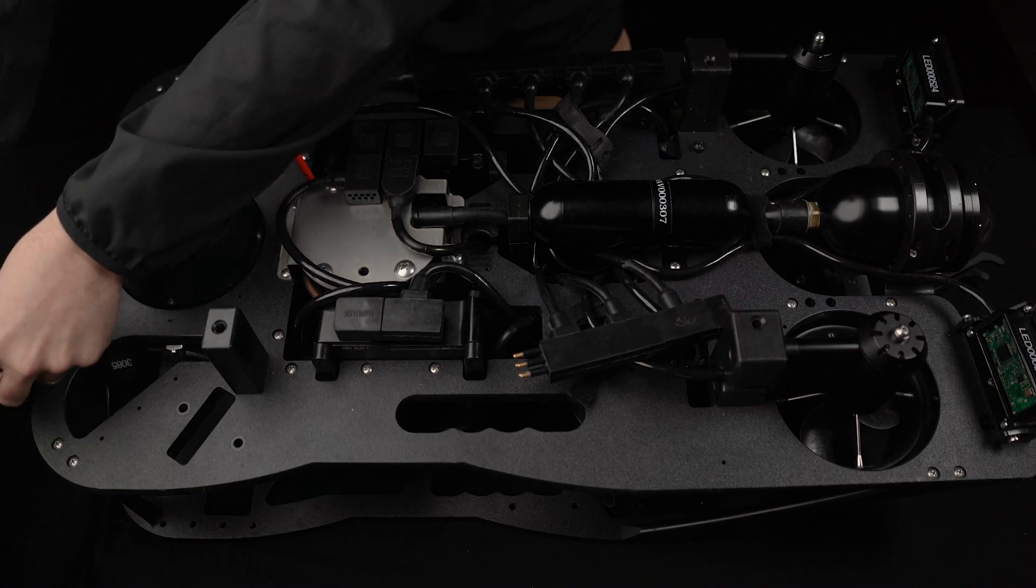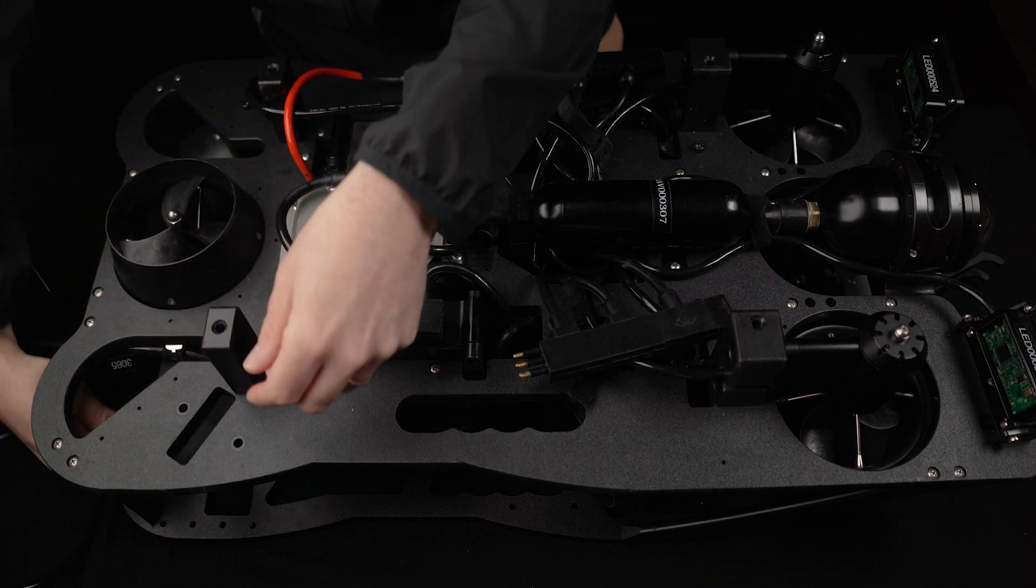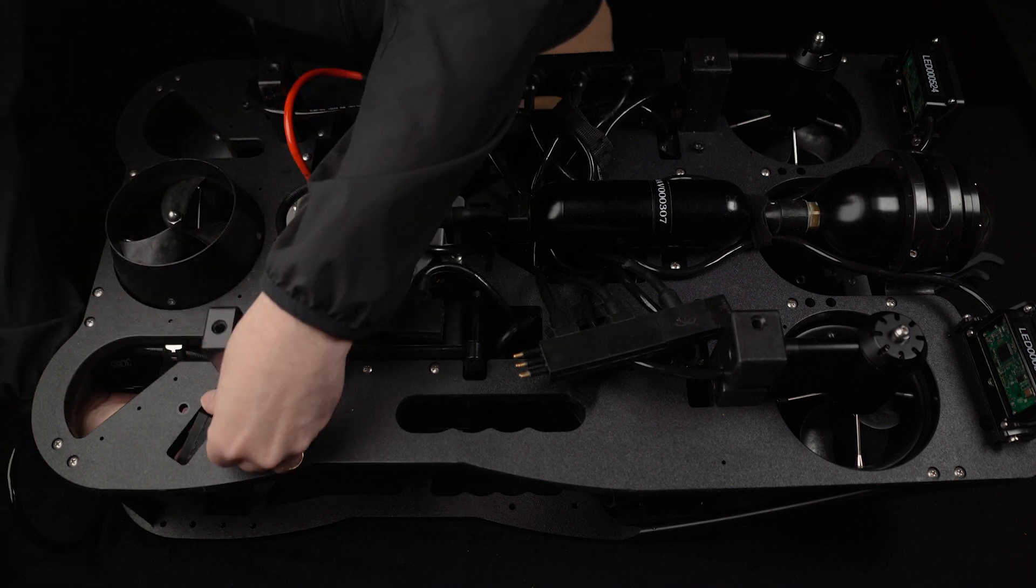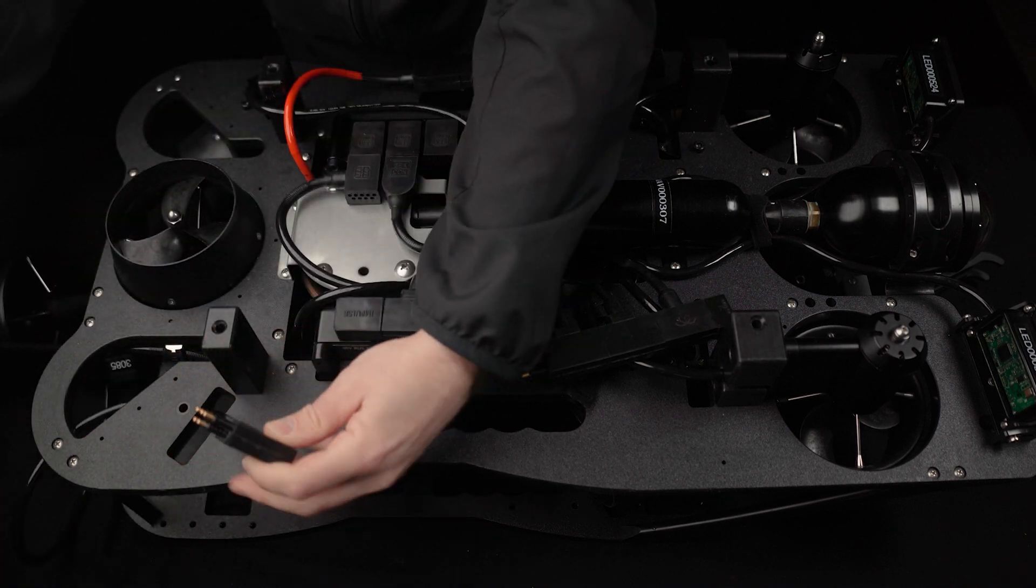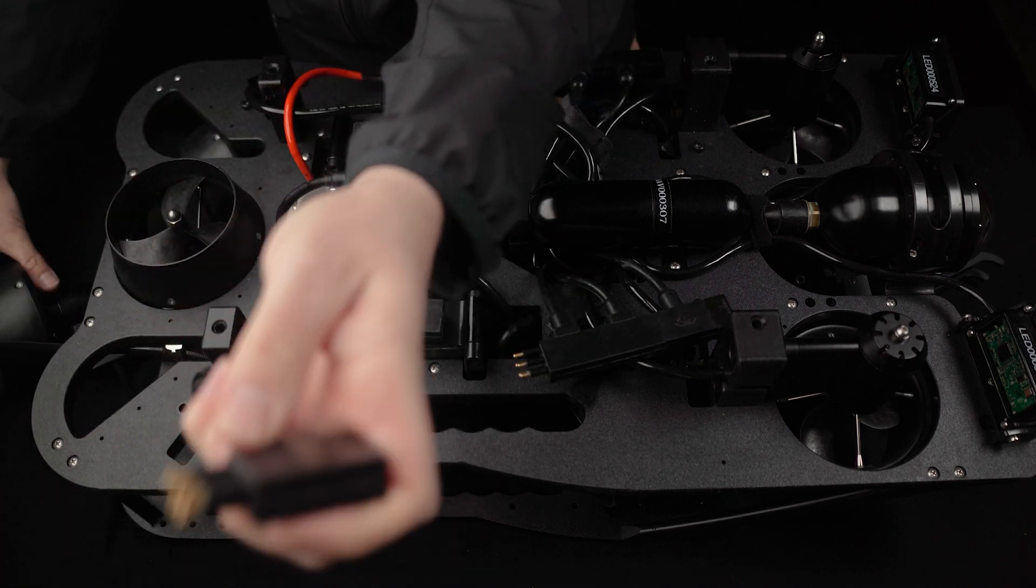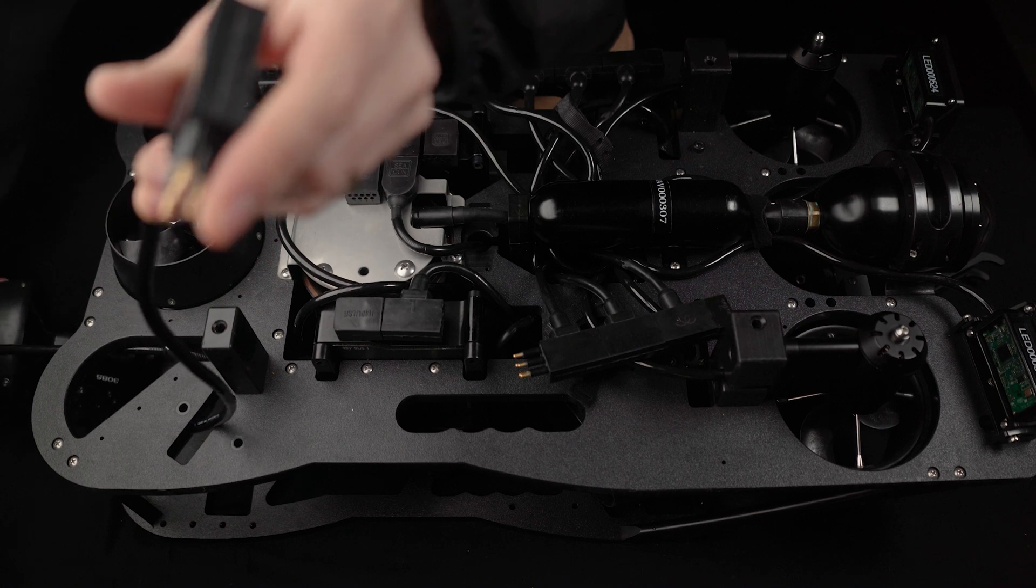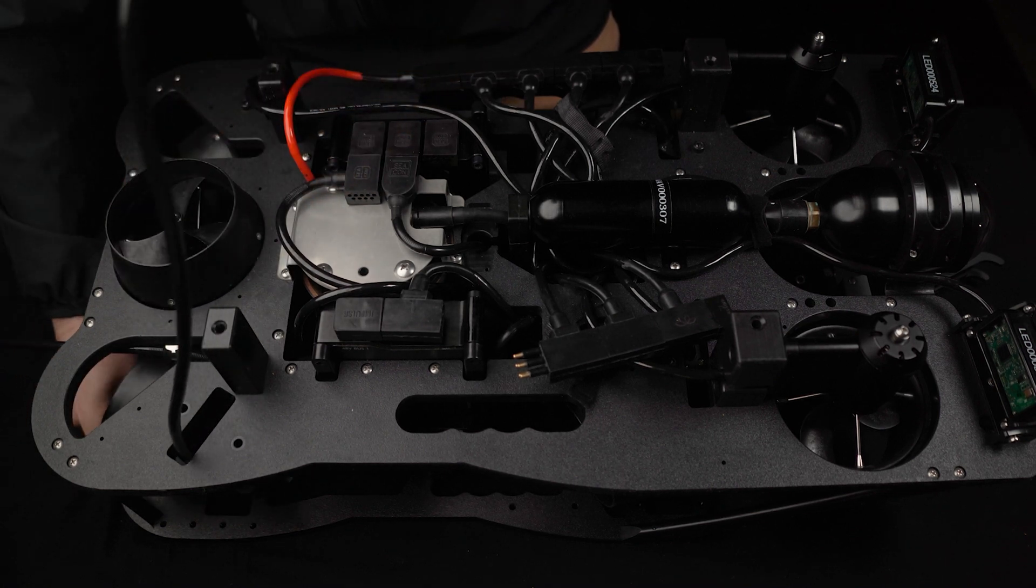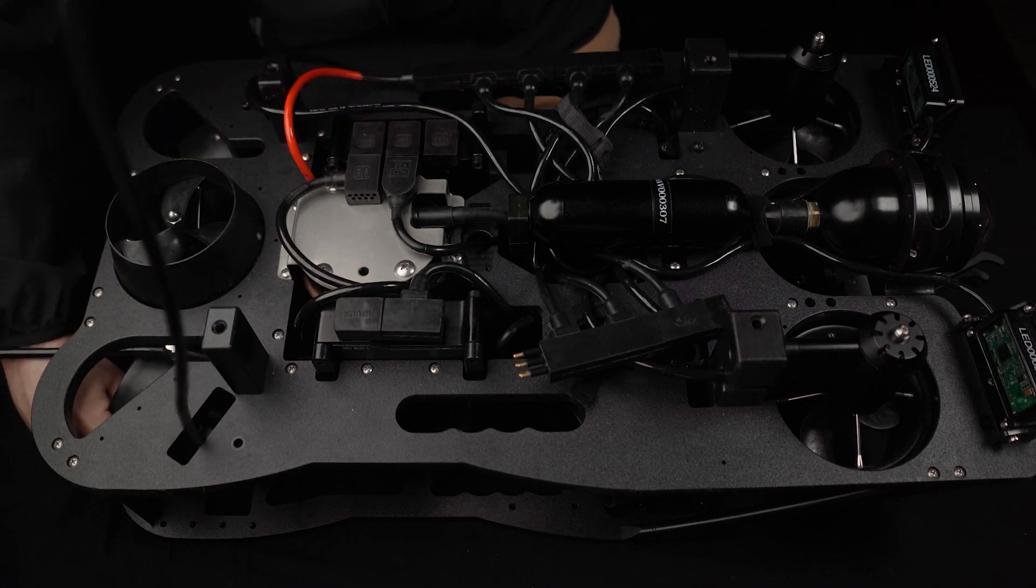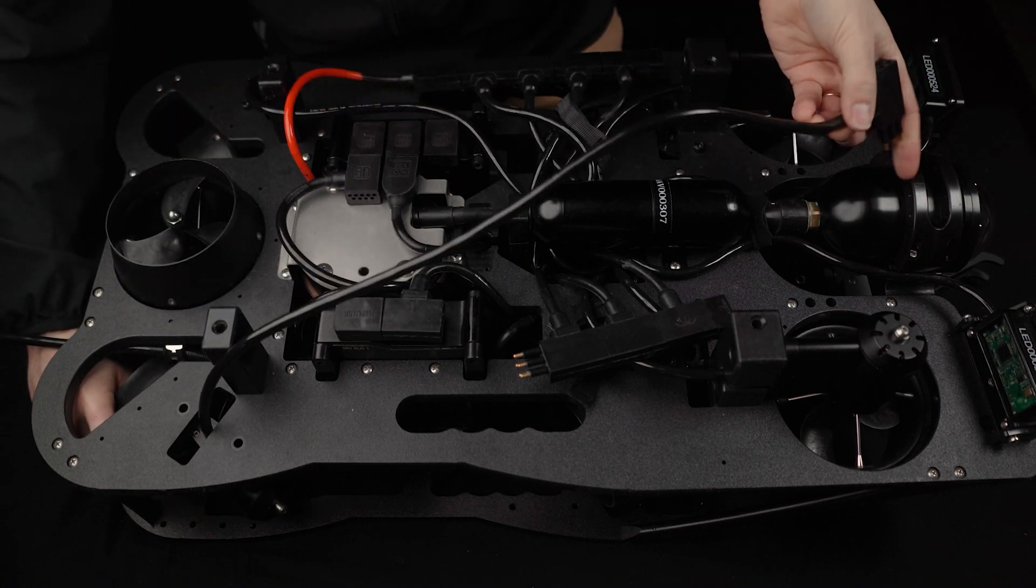Install the new thruster to the vehicle frame by guiding the cable through the mounting hole, and then line the threaded inserts on the vehicle frame with the threaded inserts on the thruster.